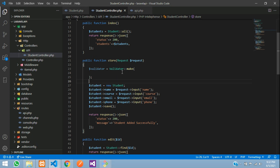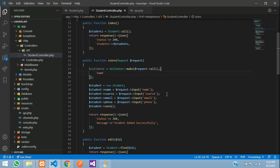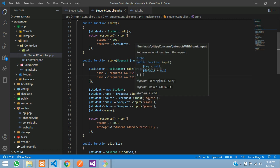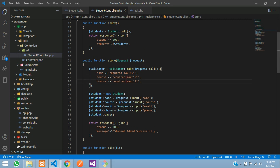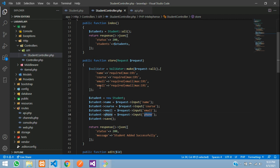Over here you need to start with $request->all() to get all input fields. Now call all the input field names — like 'name', which is your request input field. The validation should be required with a max length of 191. Copy and paste for course — same validation. Next is email — paste it and mention 'email' validation. Then phone number: required, max 10, min 10, and instead of email put numeric.